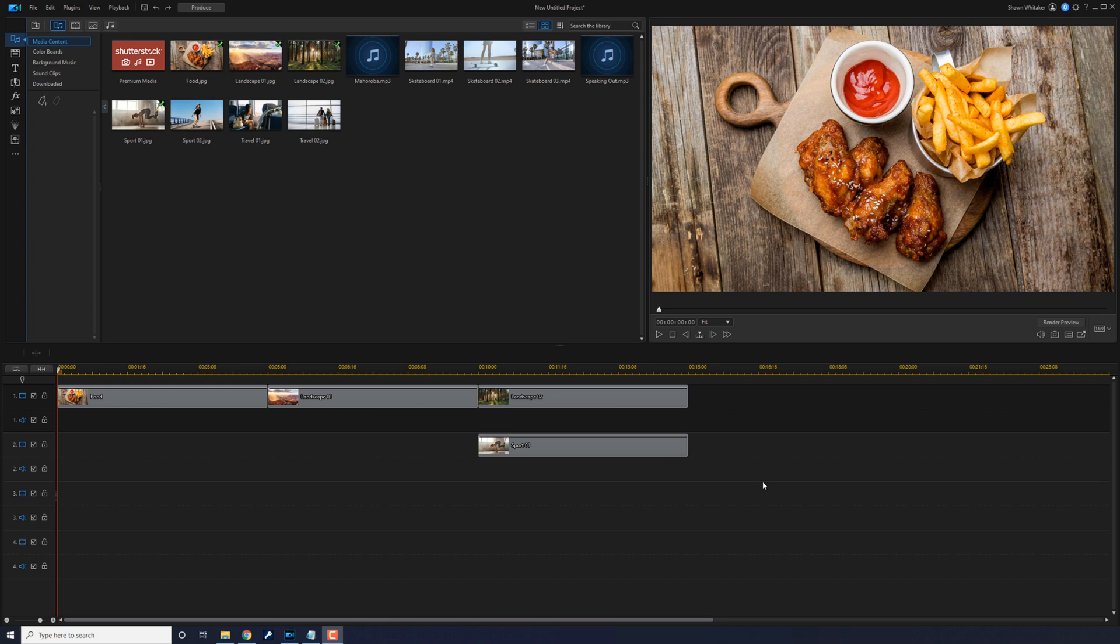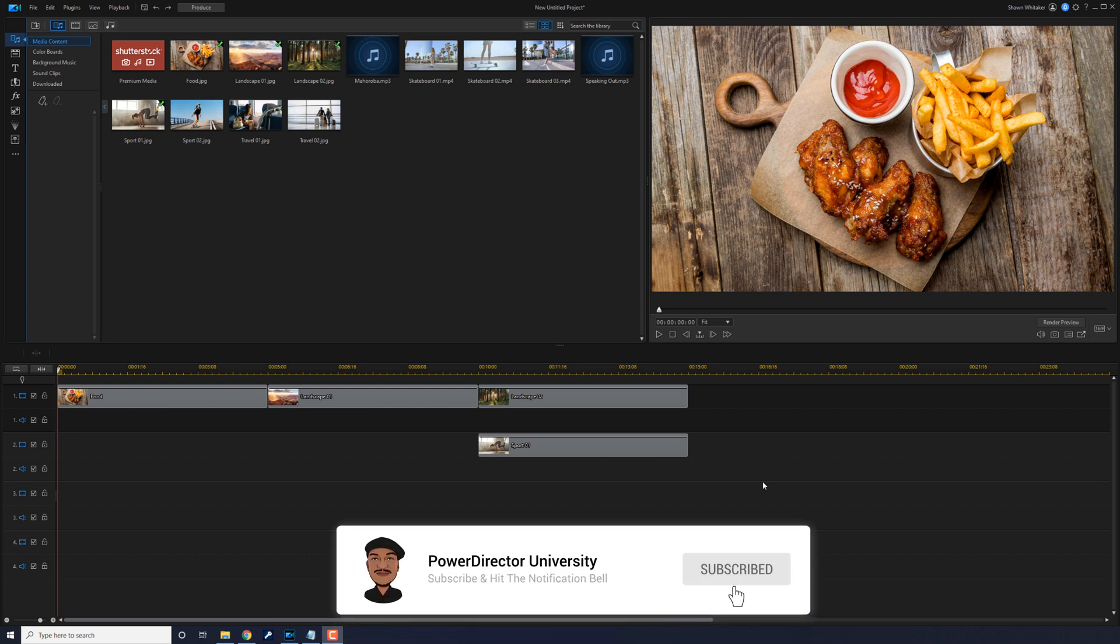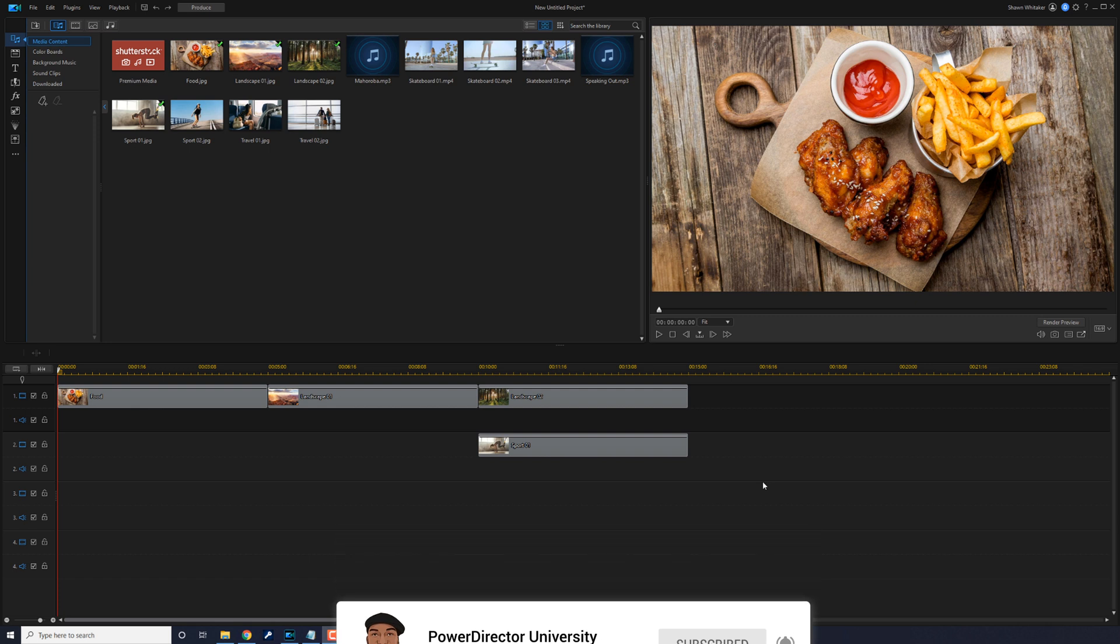If you're new to my channel and you want to learn how to use Power Director, click the subscribe button and click on the bell to get notifications every time I upload content to YouTube.